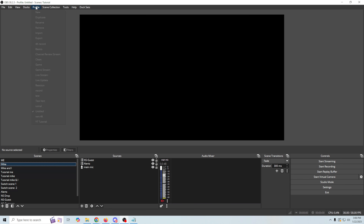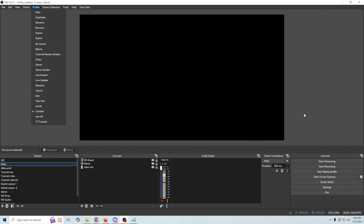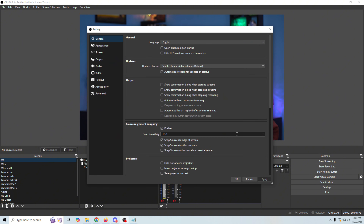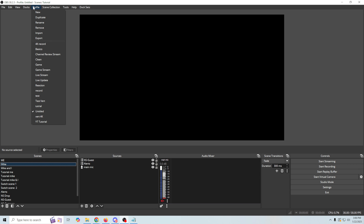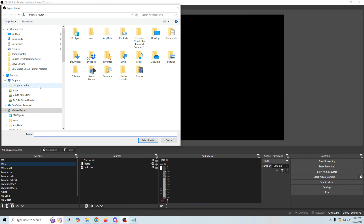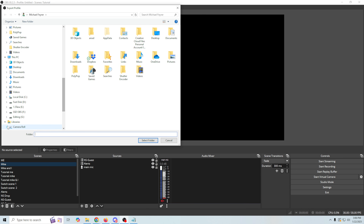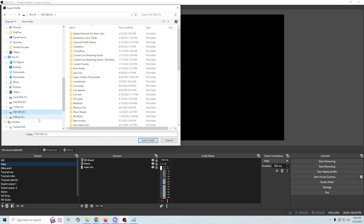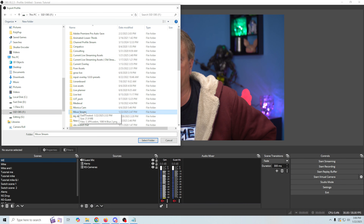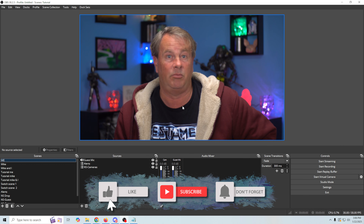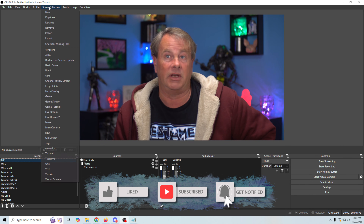In this folder we're going to create a folder to hold our OBS configuration files as well. We're going to go up to Profiles — this is going to save all of the stuff that's in Settings. We're going to go to Profiles, make sure the profile we want to export is selected, and select Export. Then we select the folder where we want to export it — in this case the 'move stream' folder we already created. We select that folder and now we've moved that.